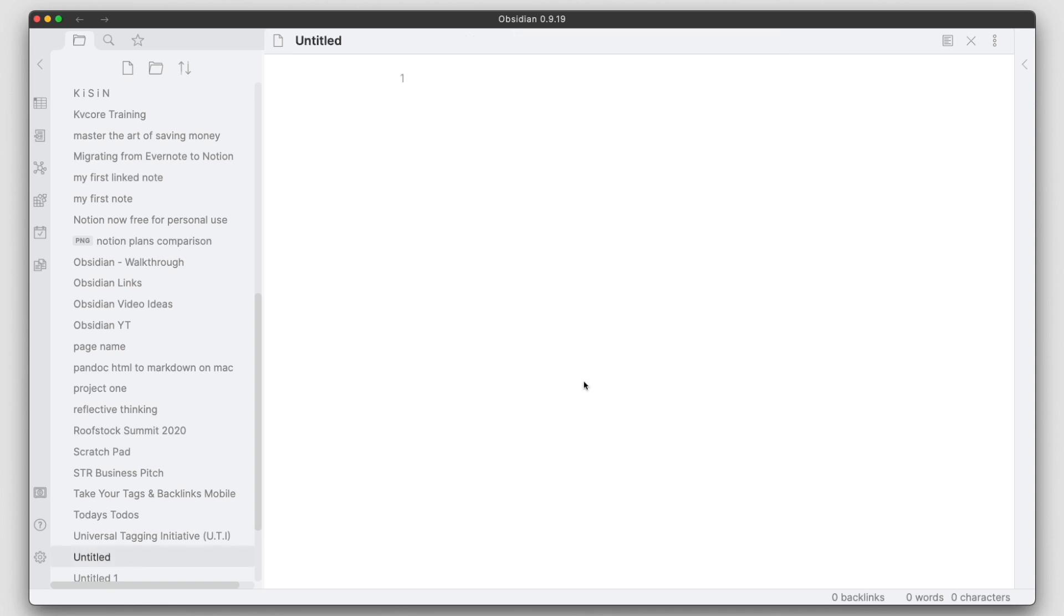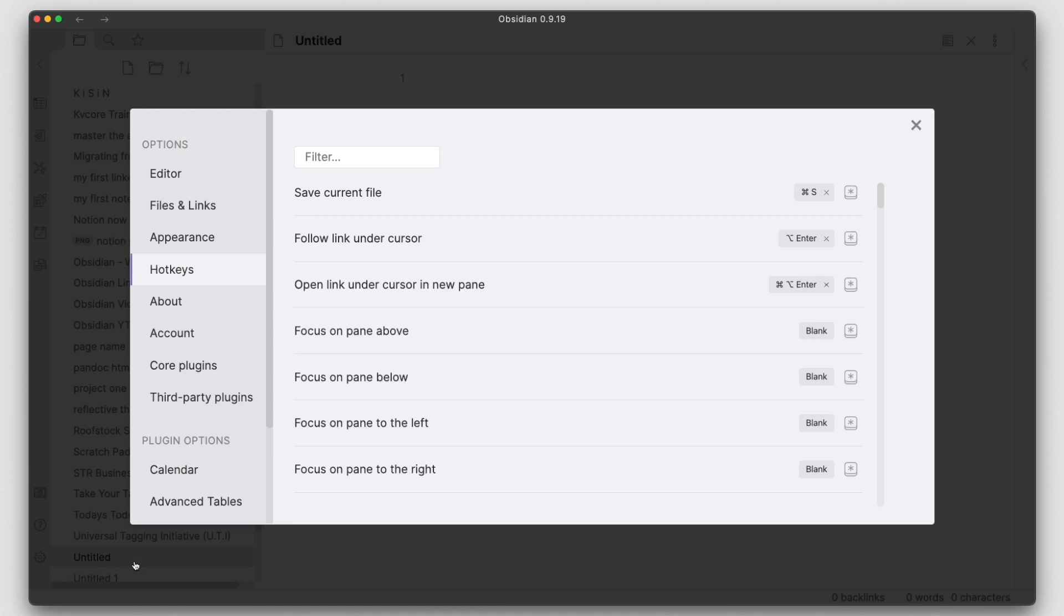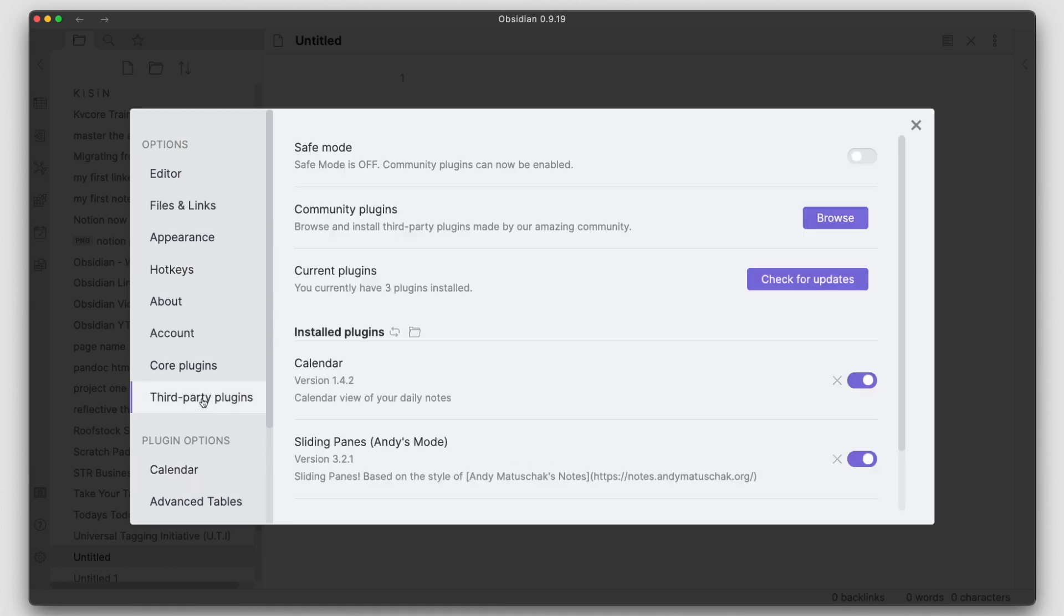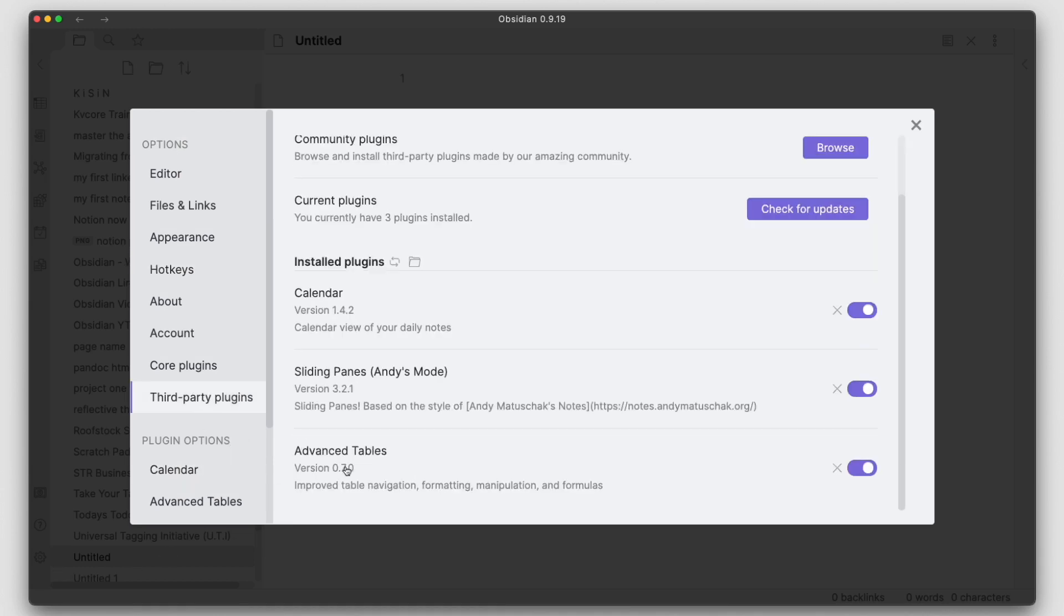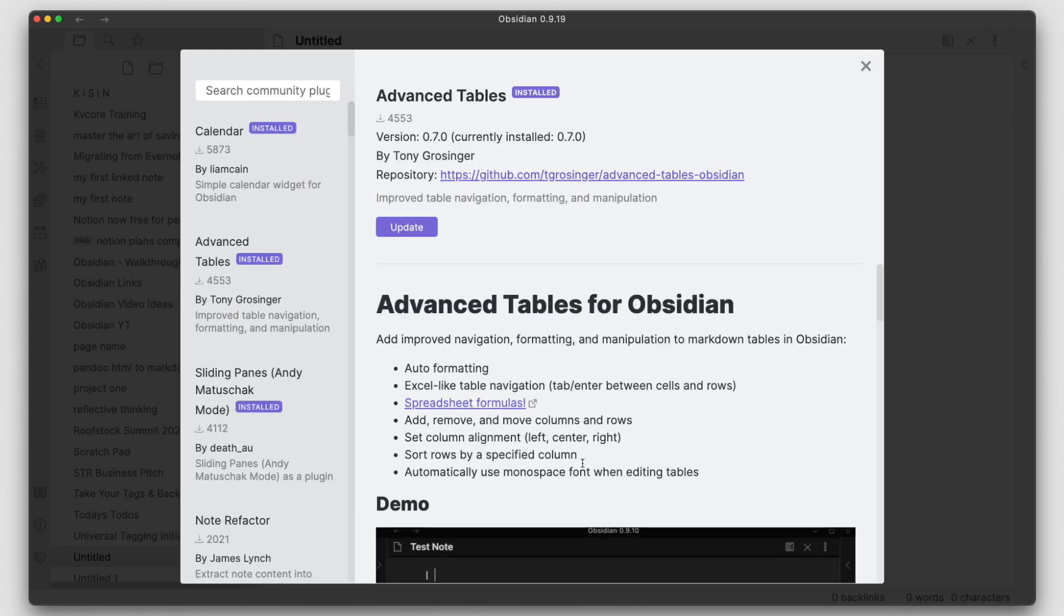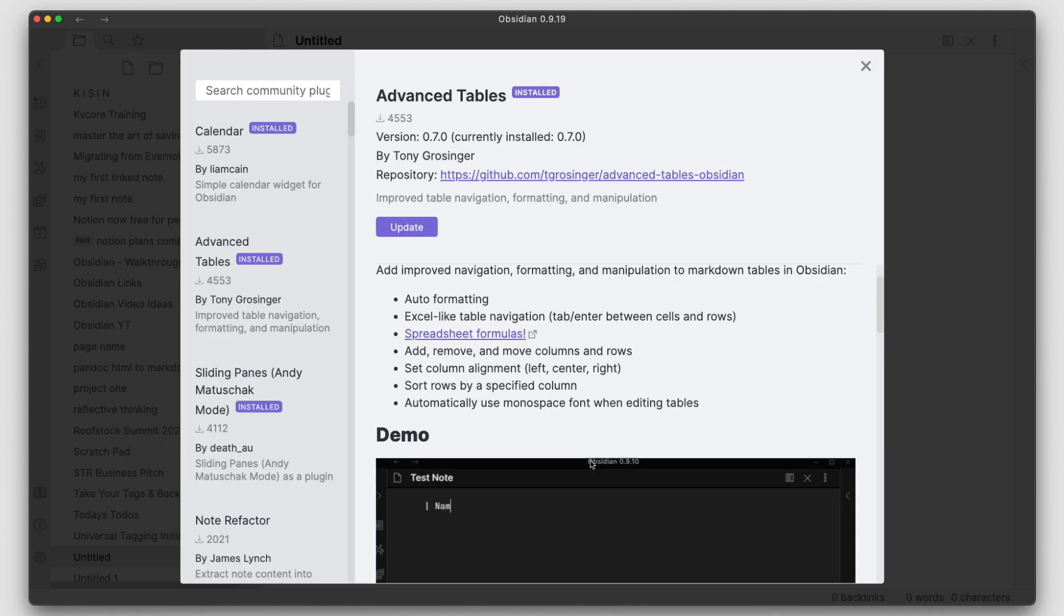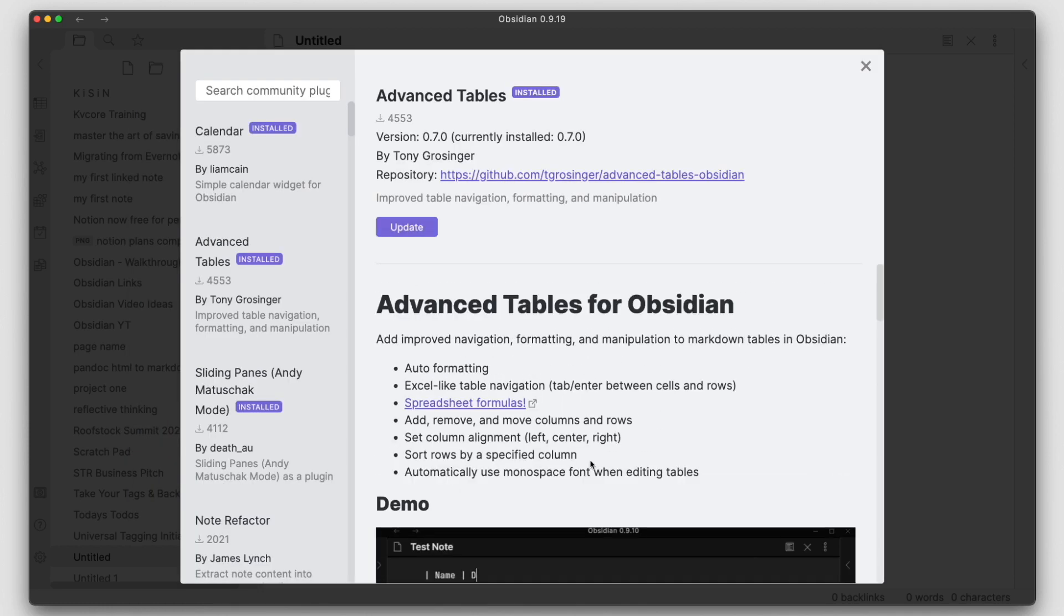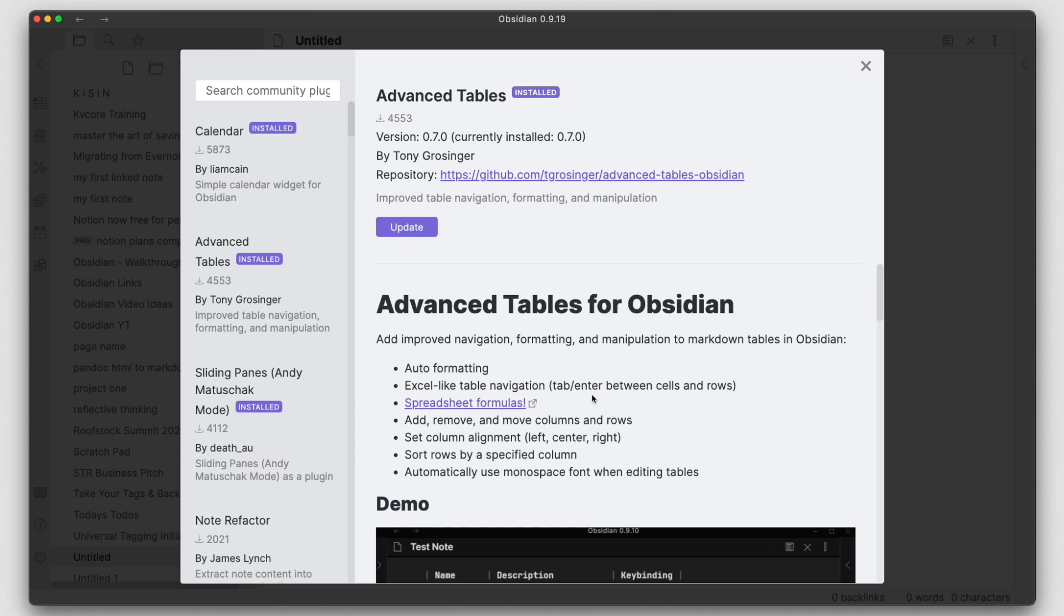Now the next plugin I want to get into, let's go back in here, we'll go into third party plugins one more time, is the Advanced Tables. Now this plugin is absolutely awesome. If you do anything with tables within Obsidian, you just have to enable this plugin. This is really cool.